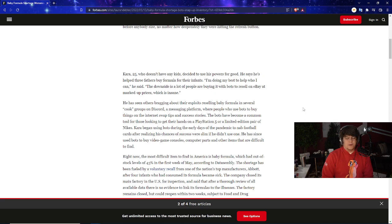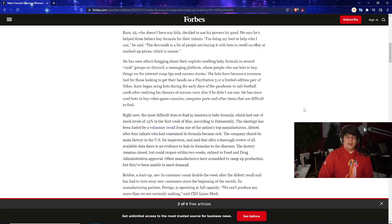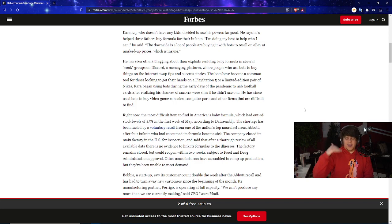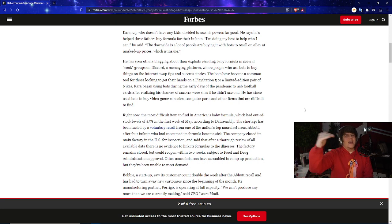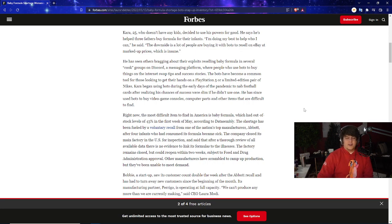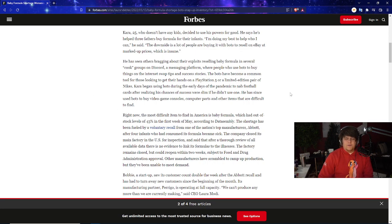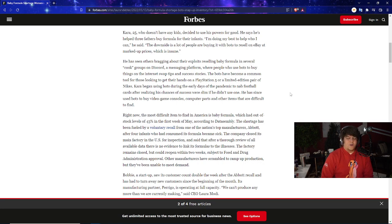We are literally now seeing botters trying to make profit on anything they possibly can—not just shoes and consoles and GPUs, now they're literally doing food for babies. I feel like there's always that level where I'm like it can't get worse, it possibly can't get worse. This is literally that next step right now for me where it got worse. He has seen others now bragging about their exploits reselling baby formula in several cook groups, basically groups on Discord, a messaging platform where people who use bots to buy things on the internet swap tips and success stories.